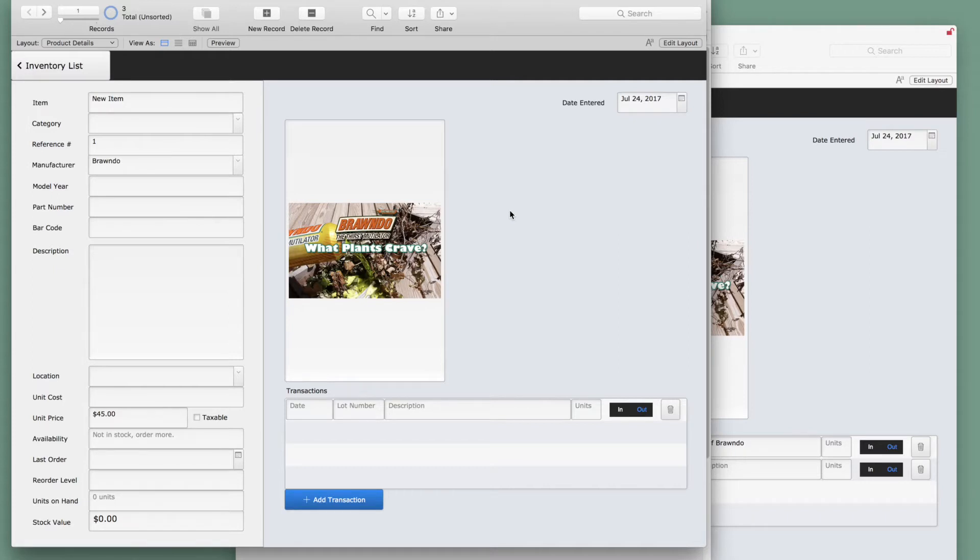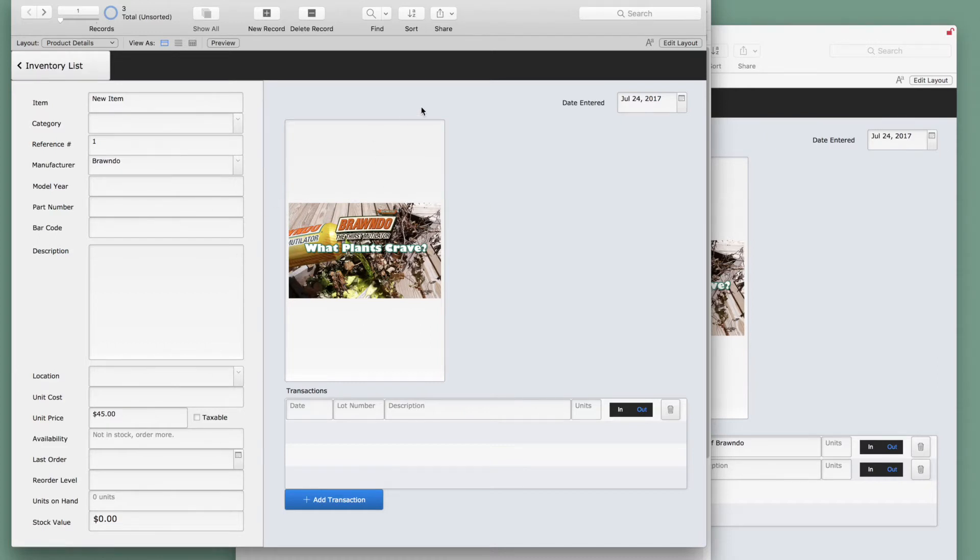In our example today, we have our development server file on the left. This is simply an inventory database hosted on Jupyter, which is one of our Amazon servers that we have here at 360 Works. This file is where we'll be making all of our changes in this demonstration.